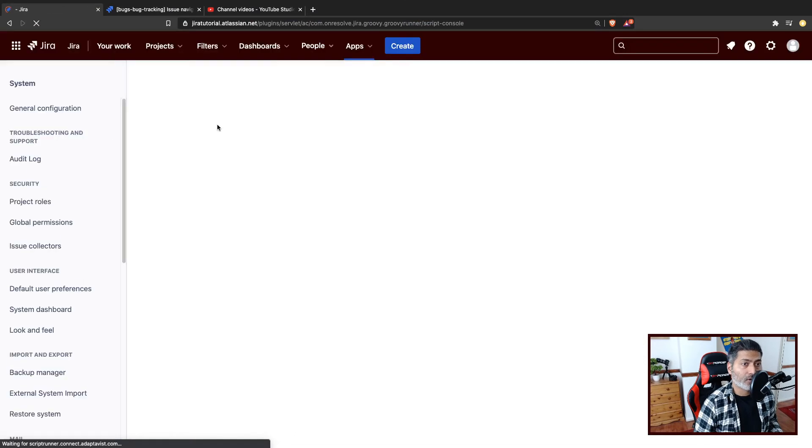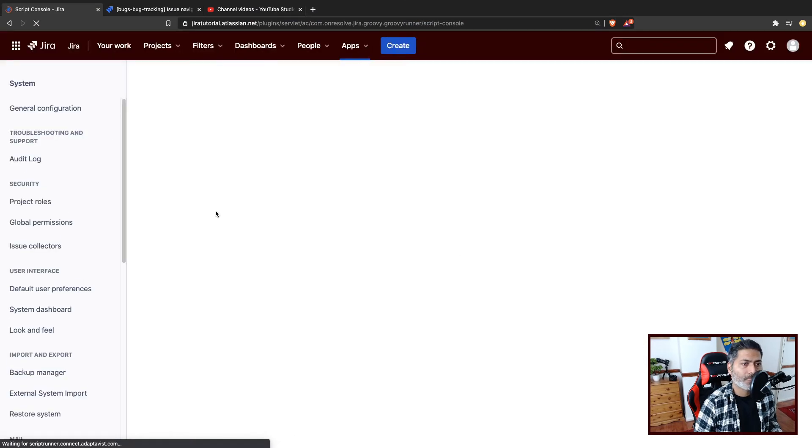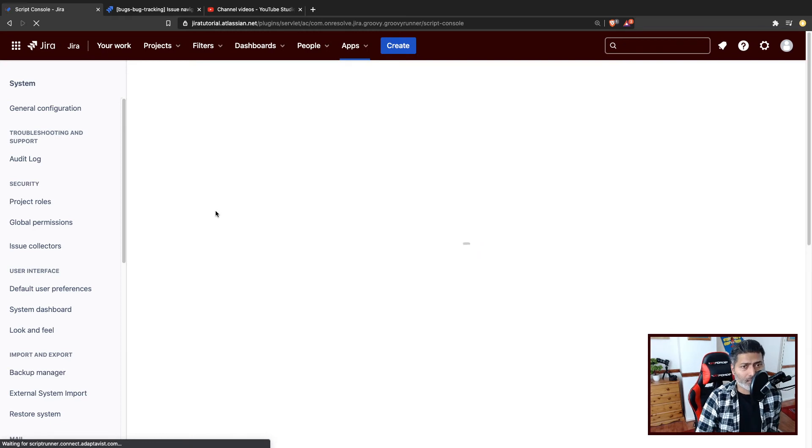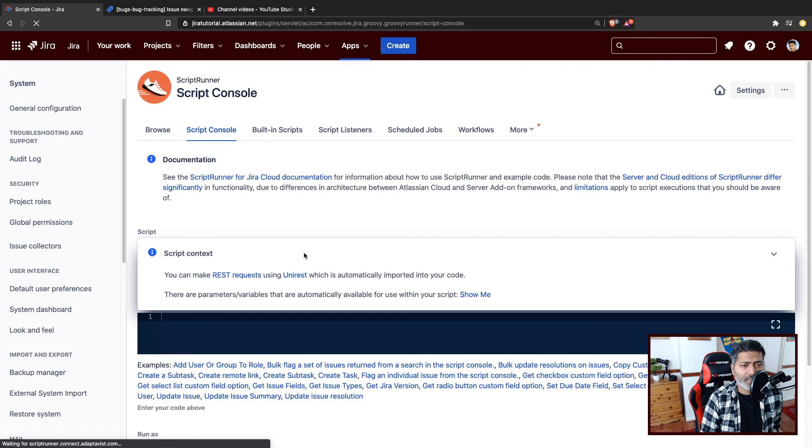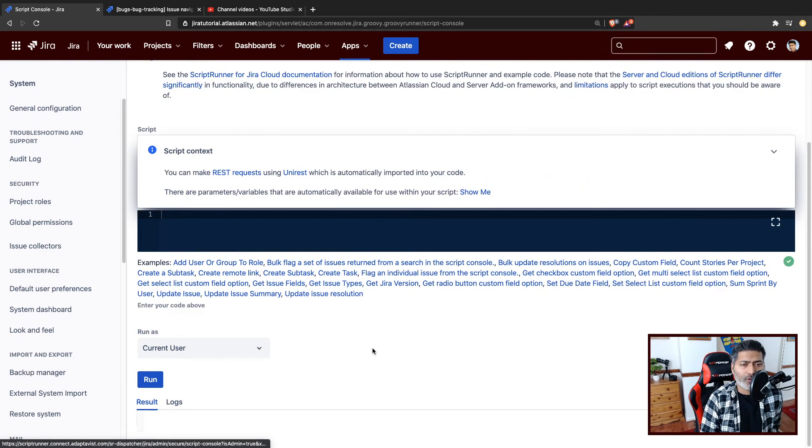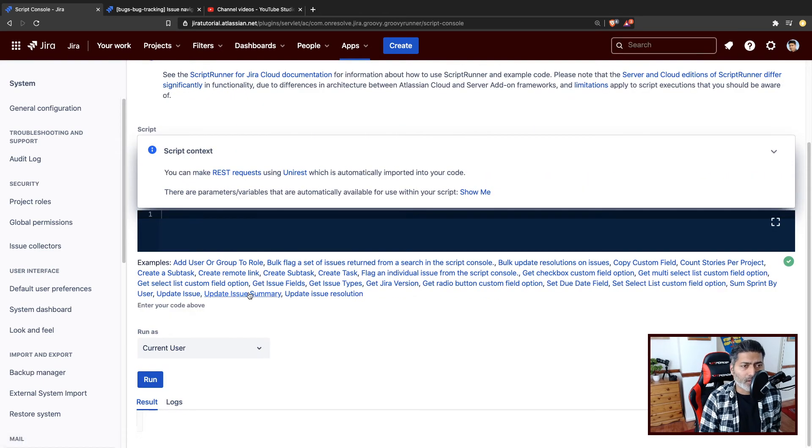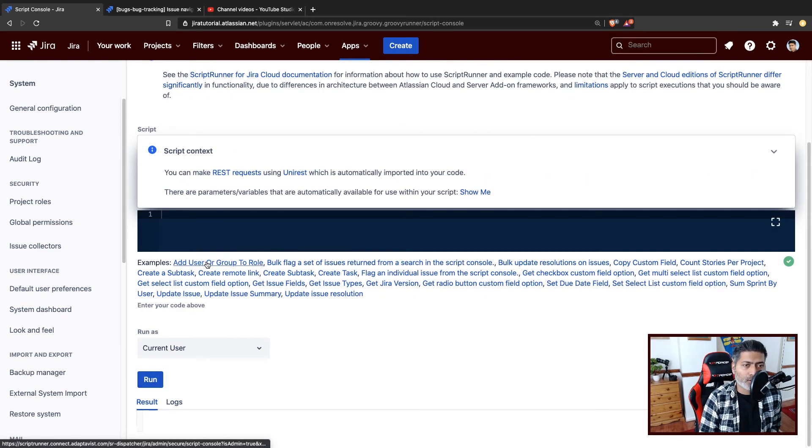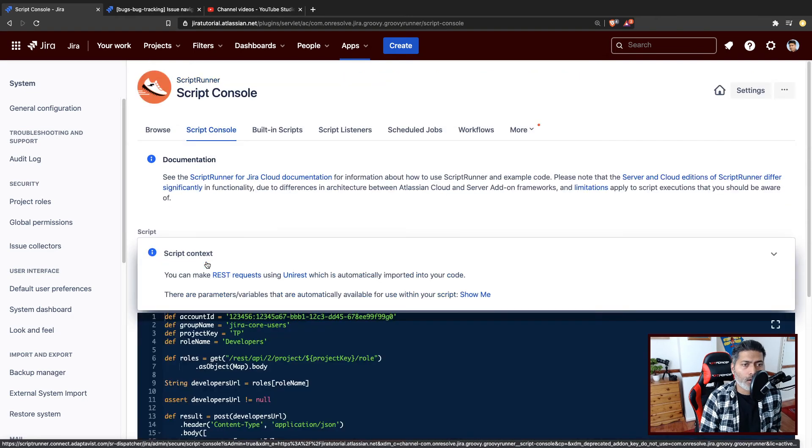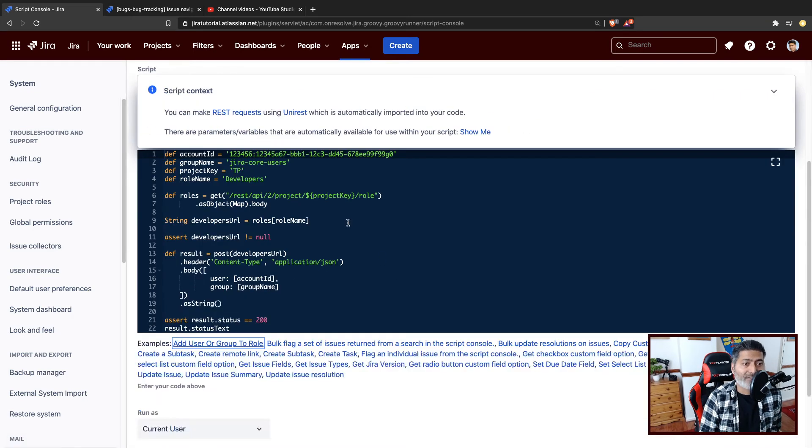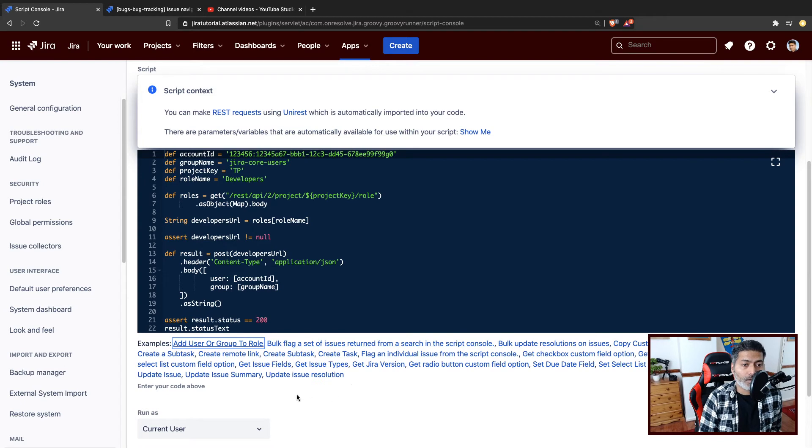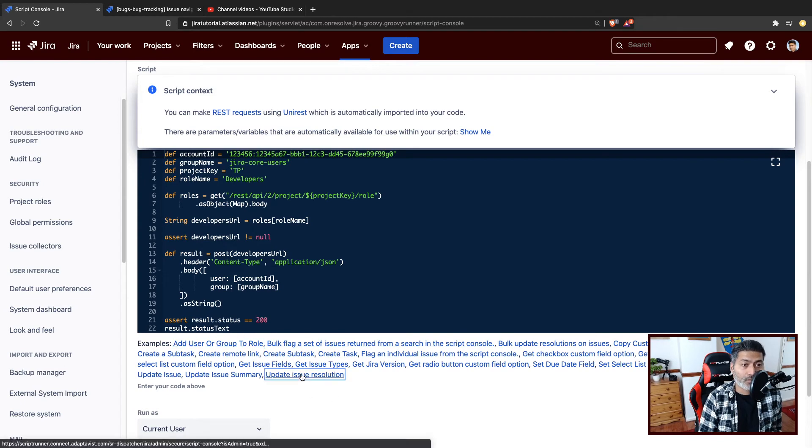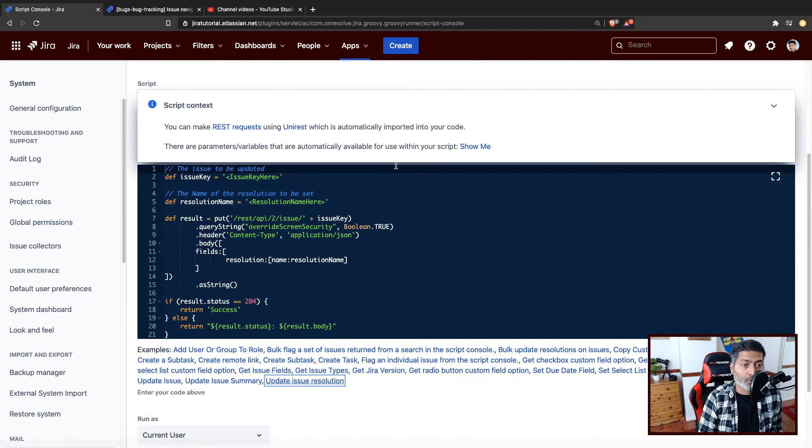For example, if you click on a script console here, the second tab, there are different links that will basically give you a very good idea about things you can do. For example, if you want to add a user to a role, you have a script. So basically, if you click on the link, it will copy the script here for you. If you want to update the issue resolution, you can also use this script here.